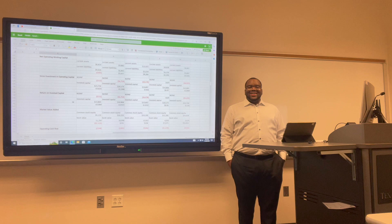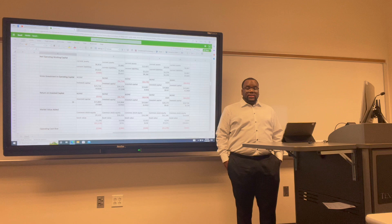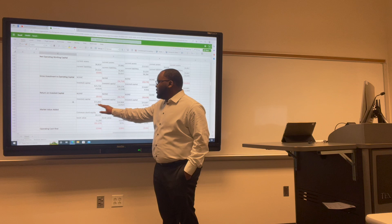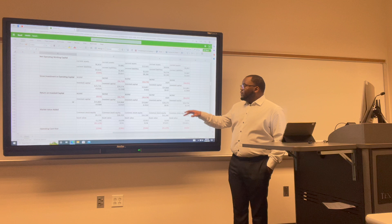Return on invested capital is a calculation used to assess a company's efficiency in allocating capital to profitable investments. For Uber: 2017 was negative 0.03; 2018 was negative 0.45; 2019 was negative 0.42; 2020 was 0.05; and 2021 was negative 0.17.